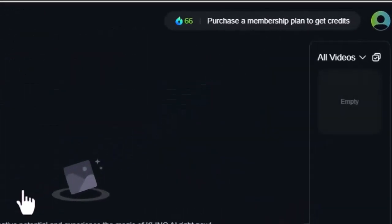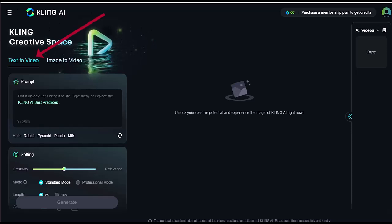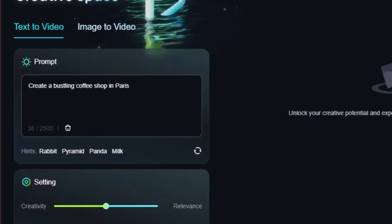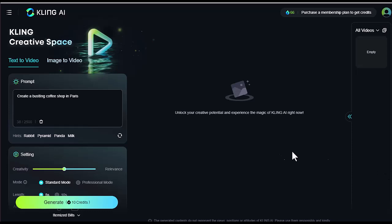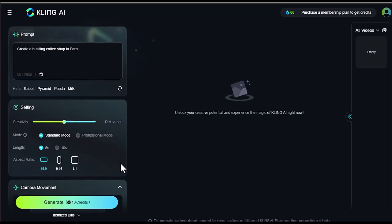When you first sign up, you will get 66 free credits which refresh every 24 hours. This means you can keep creating daily without any worries. Let's click on the text video feature. Here you have a prompt section where you can type something like, create a bustling coffee shop in Paris. Below that, you will find settings where you can adjust the creativity scale. It starts at 0.5 by default, but you can go all the way up to 1 if you want to see how creative this tool can get.